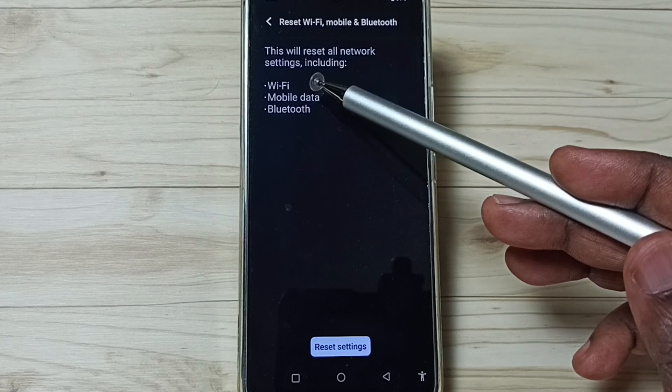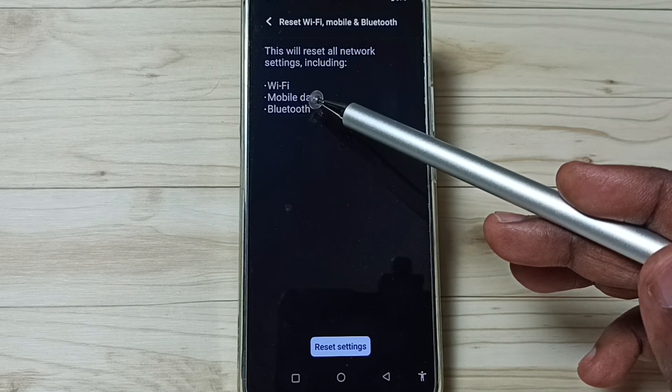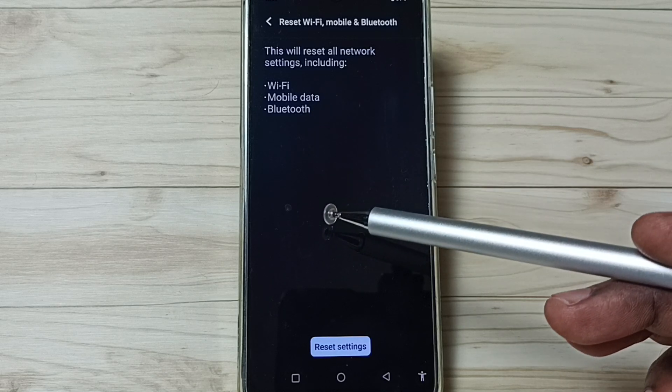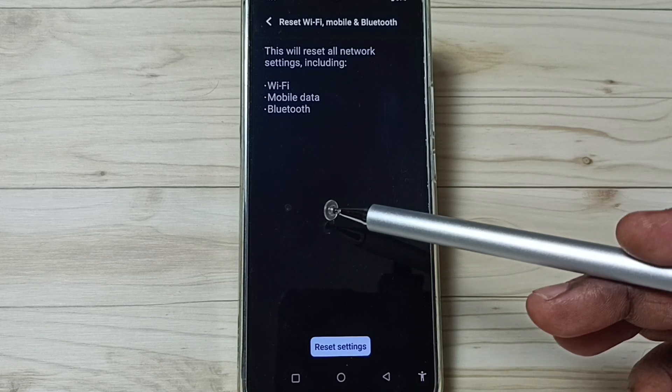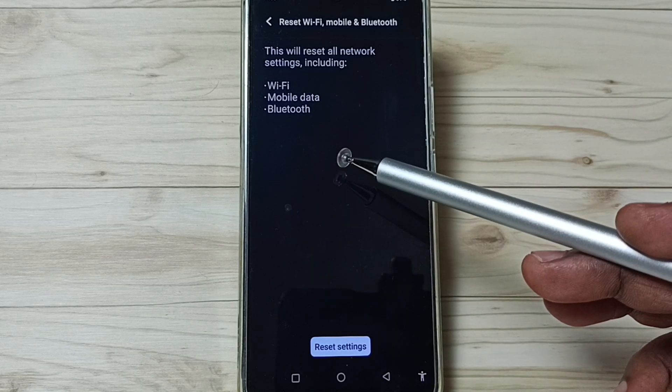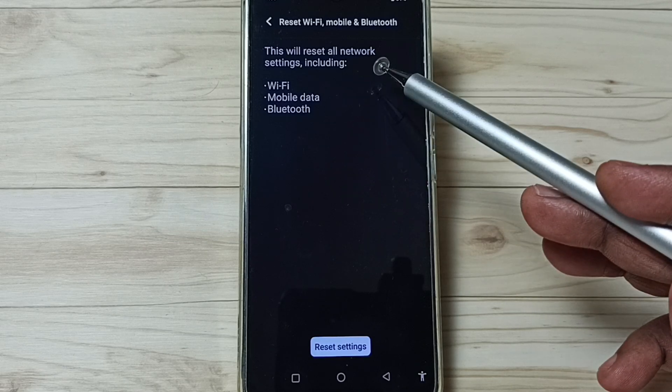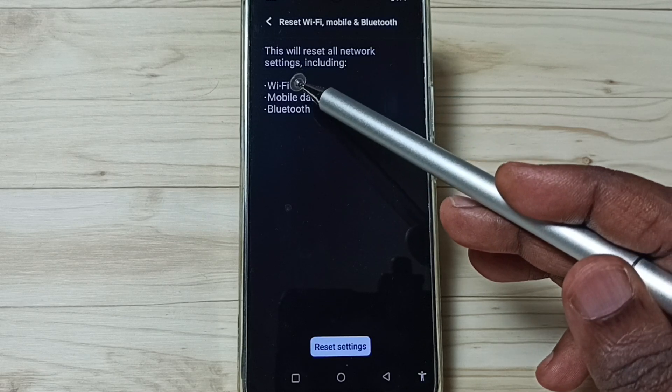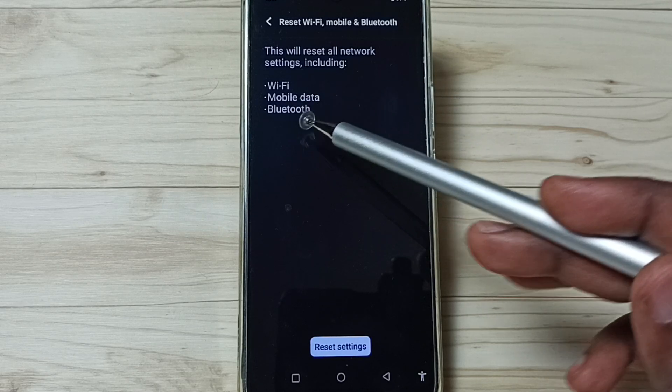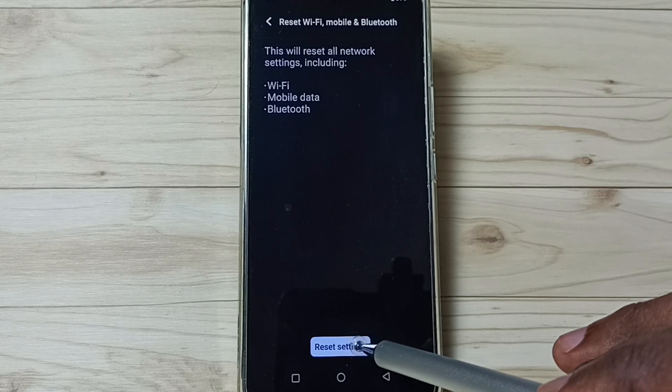This reset operation is safe. It will not delete any data from your phone, it just resets only the Wi-Fi, mobile data and Bluetooth settings. Tap on this Reset settings button.